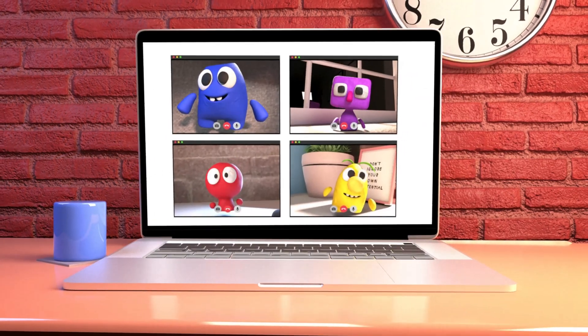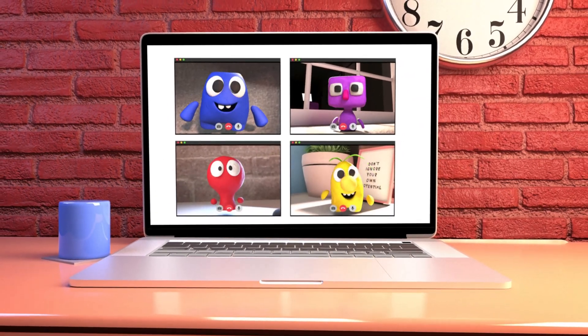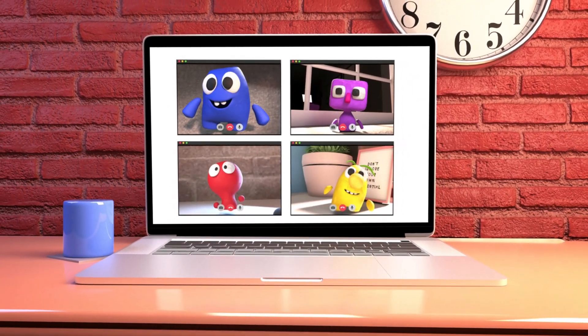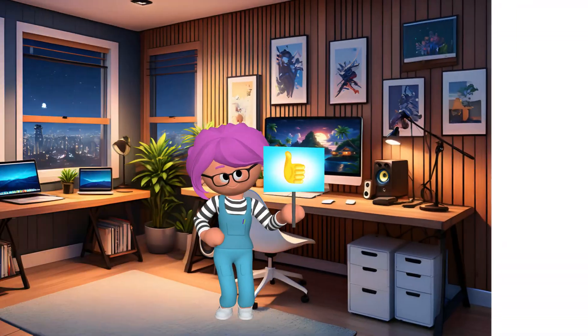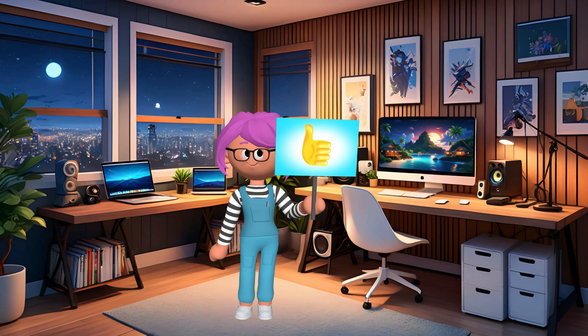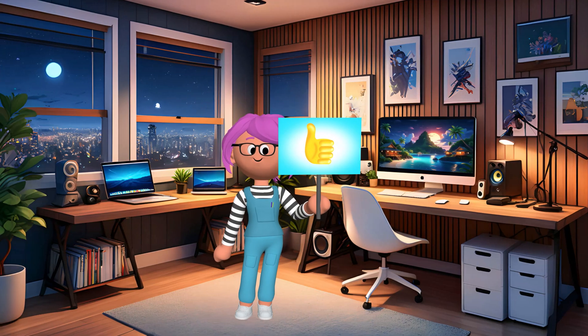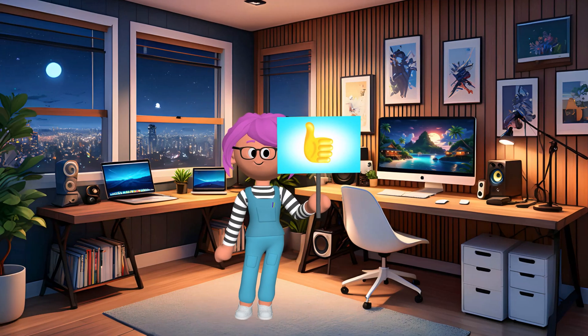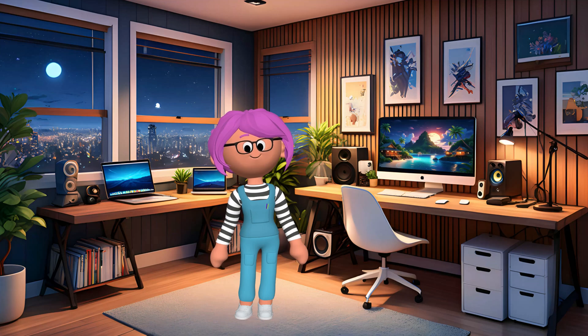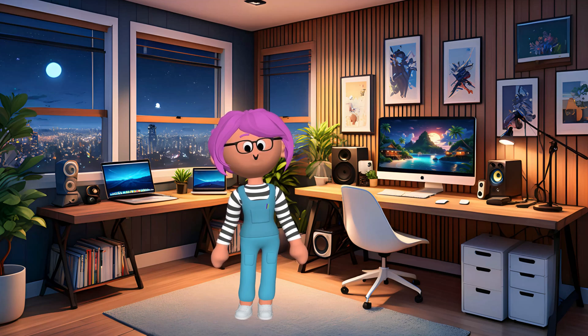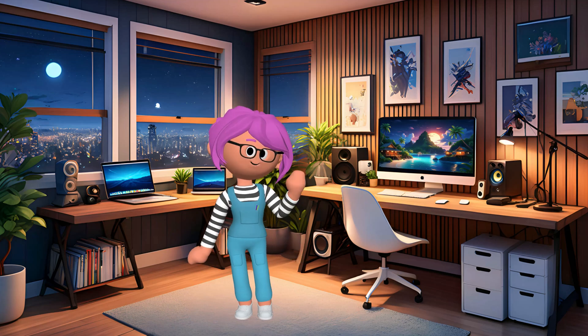Wow kids, we learned so much today. Computers are cool, helpful, and fun. Thanks for joining us on this tech adventure. See you next time. Keep exploring and learning. Bye bye!